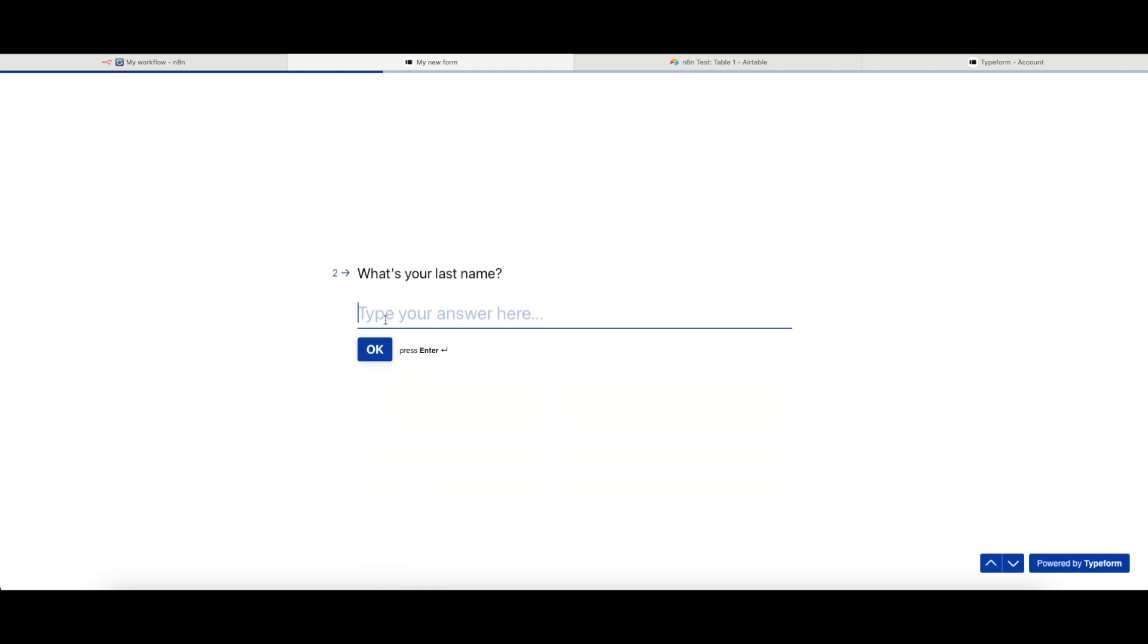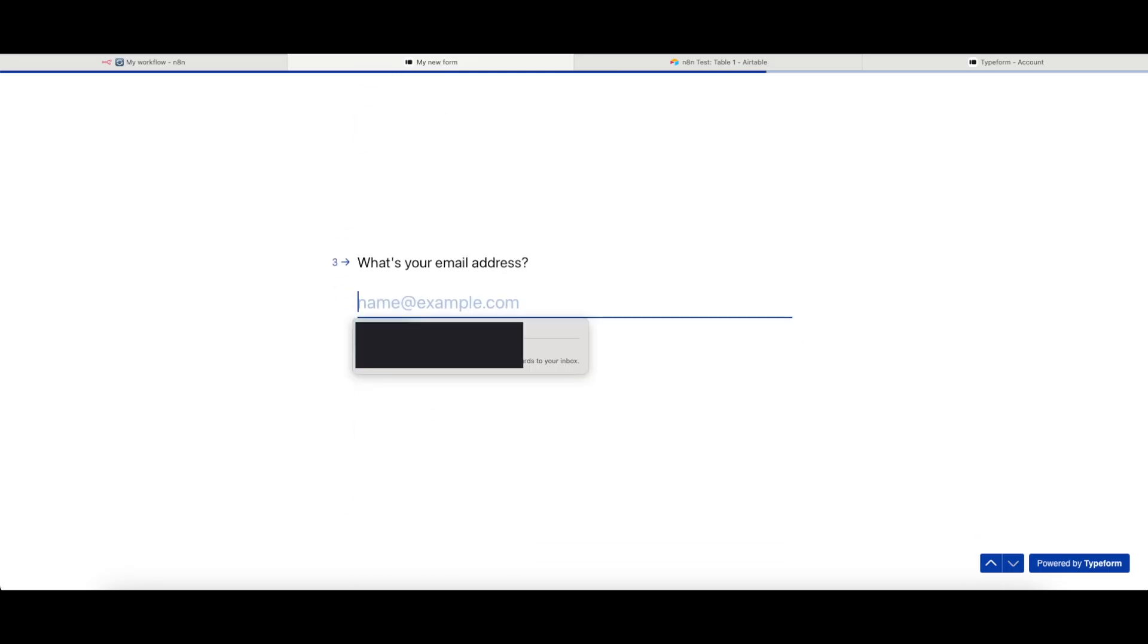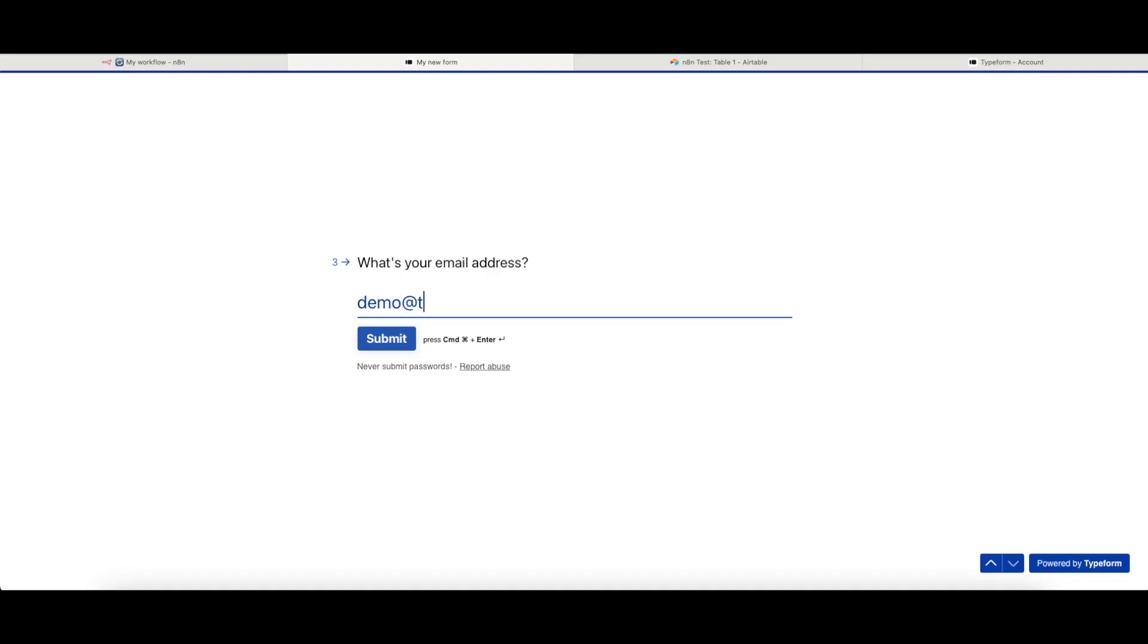My last name is going to be Test. And my email address, I'm just going to put demo at Test.com. And when I submit this...